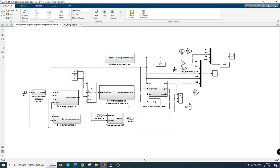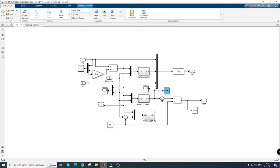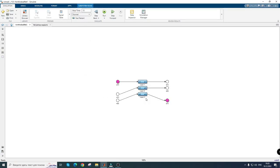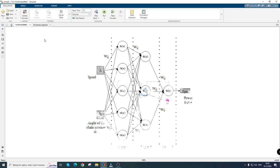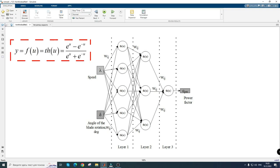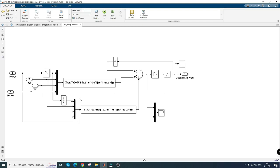To solve this problem, it was proposed to use a neural network. It has a three-layer structure, which is characterized by a hyperbolic tangent function, the output of which is calculated by the formula. The speed controller of the wind turbine is presented in discrete form with a period equal to the time of the nested loop of the angle of rotation of the blade.